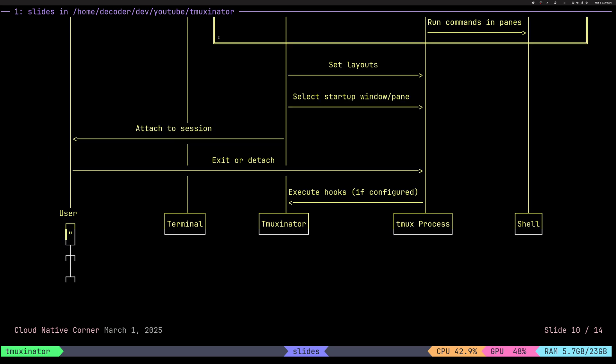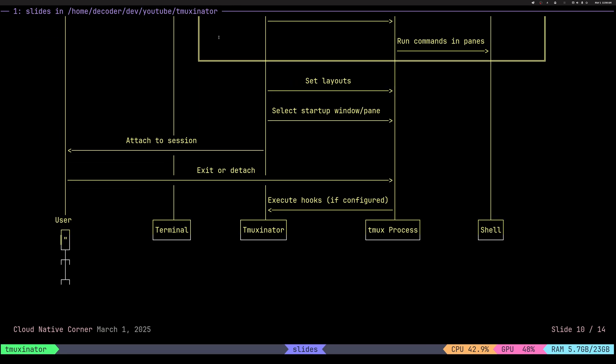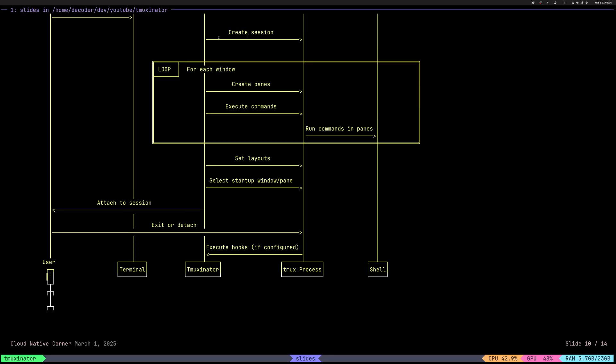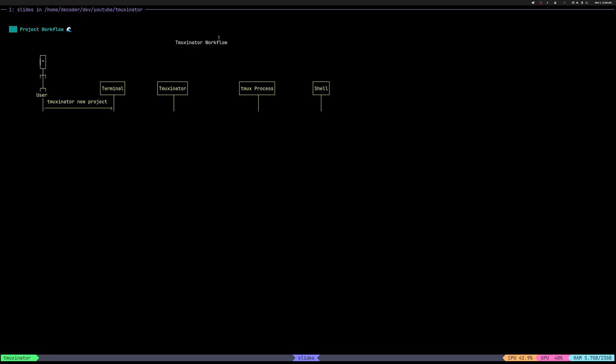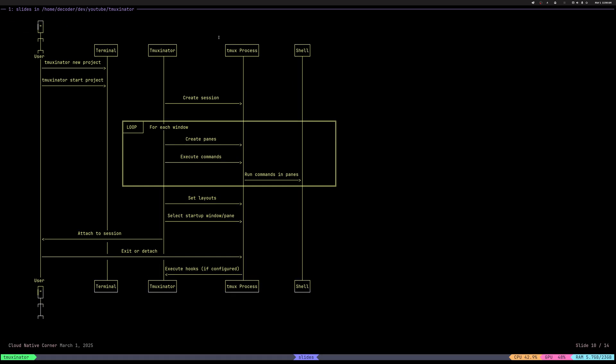Alright. Let me make this a bit smaller so you can see how the typical workflow looks like. So you create a new project, which creates a YAML file. Then once you edited it and edit whatever you want to be rendered in TMUX session, you start it. Once the project is started, TMUX Senator is creating behind the scenes a TMUX session for you.